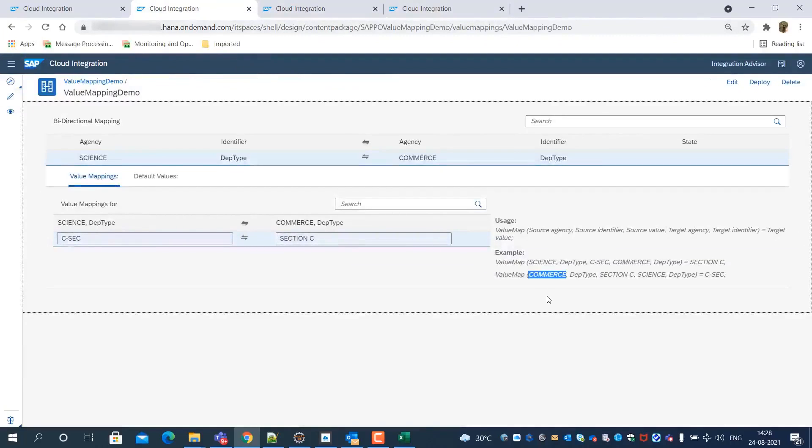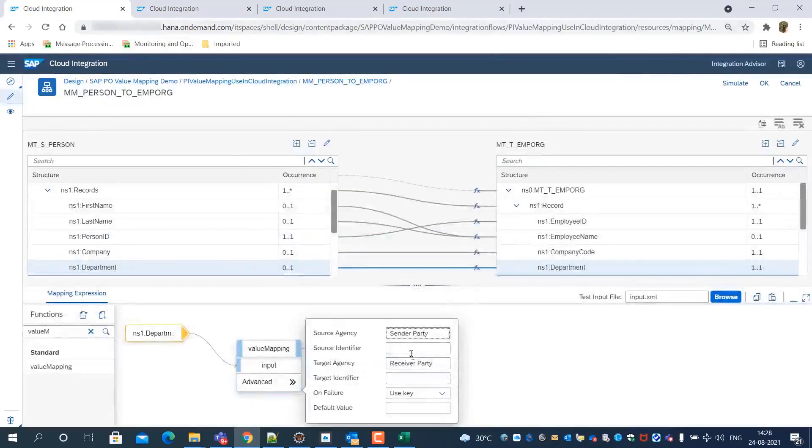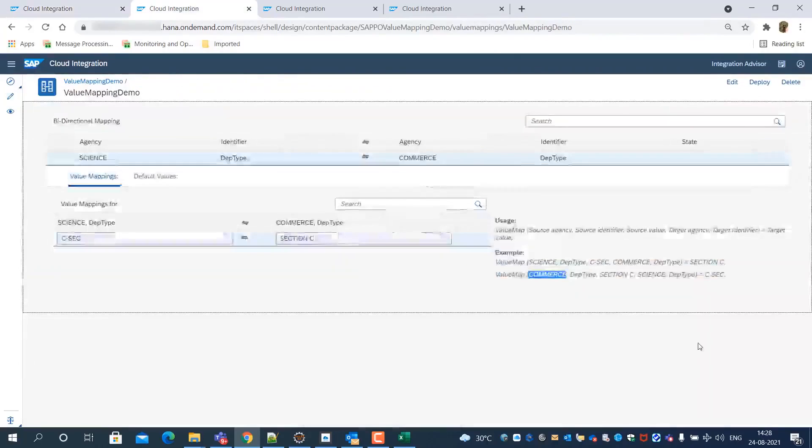We take the input from the value map usage examples and provide the same here for source, target agency, and identifiers.